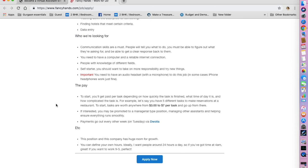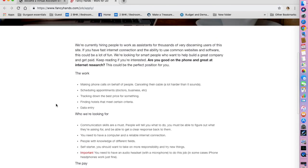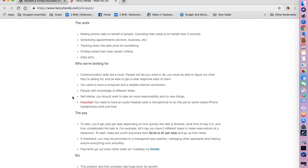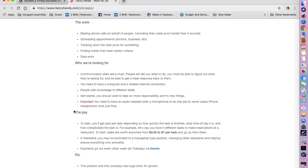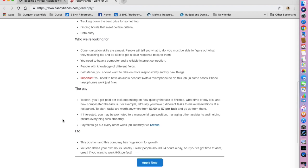You also need to have an audio headset with a microphone to do this job. In some cases, iPhone headphones work just fine. So considering you are going to be calling people and scheduling appointments, it is very important that you have an audio headset.